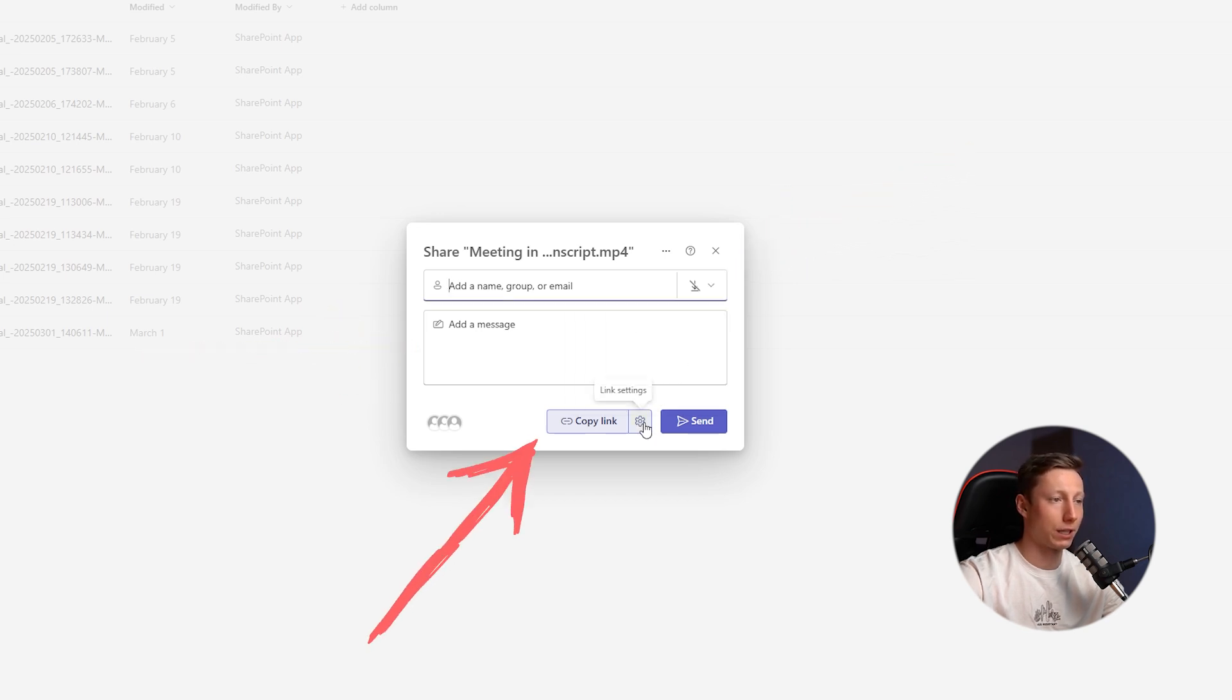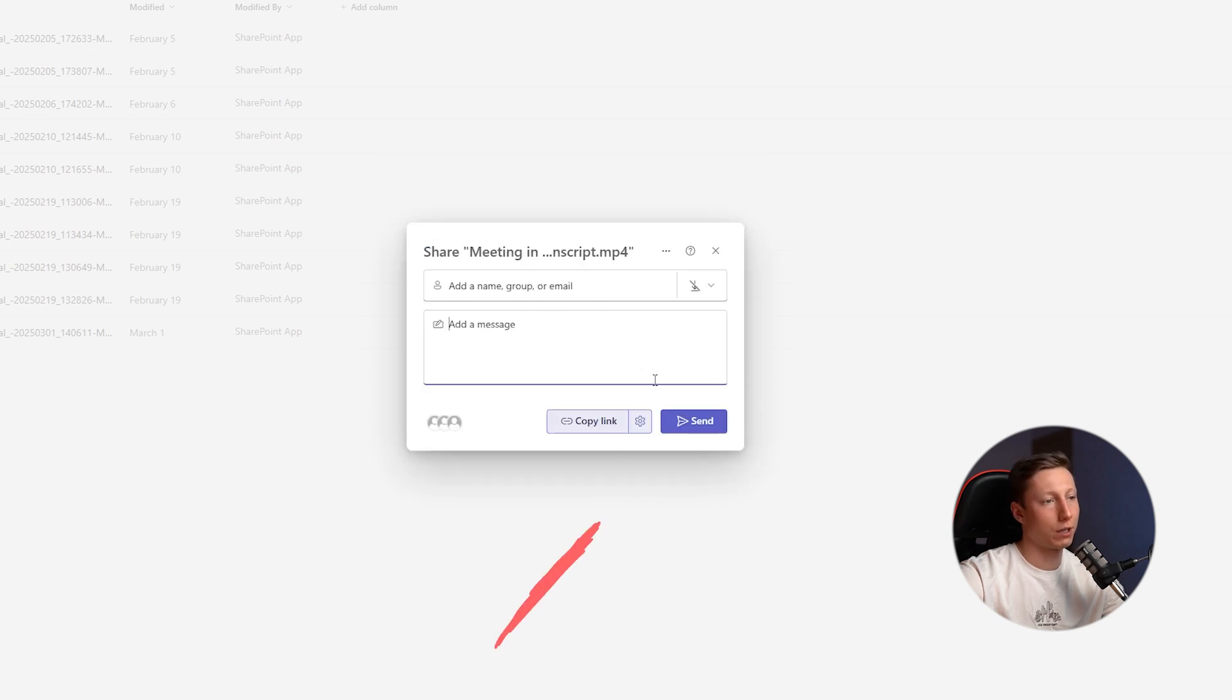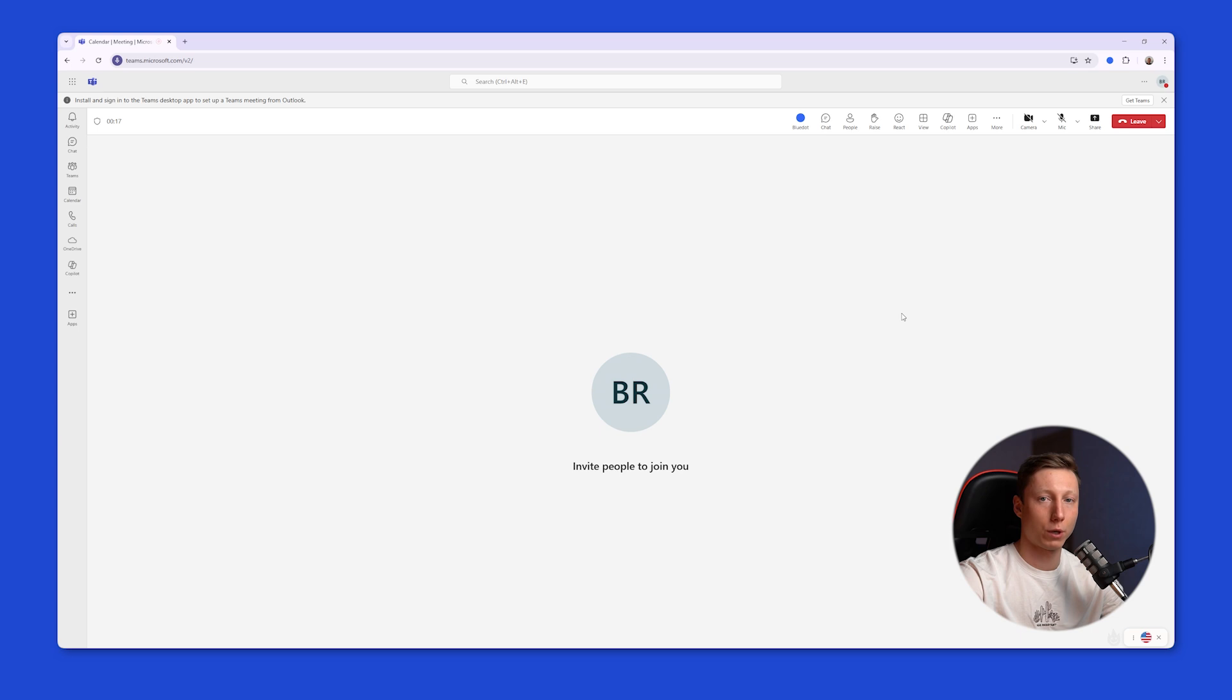We can also simply copy the link and share it with colleagues, and you can configure this link and choose what access it will have. Once everything is ready, just click the Send button. Now I want to show you how to record and share recordings using BluDot.